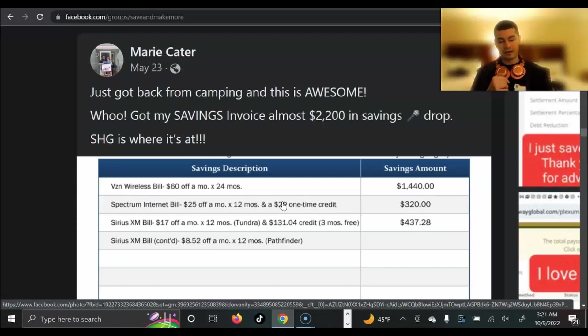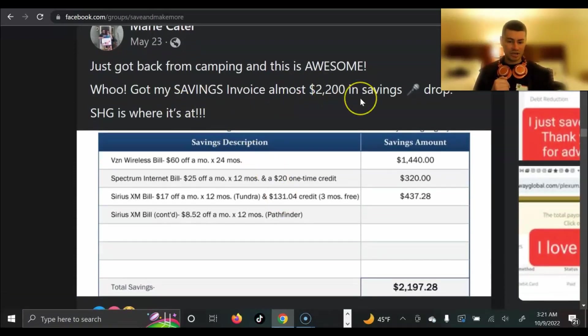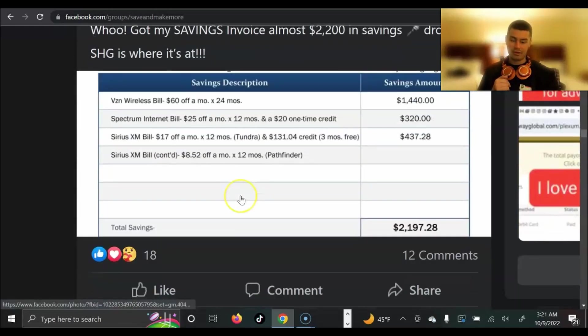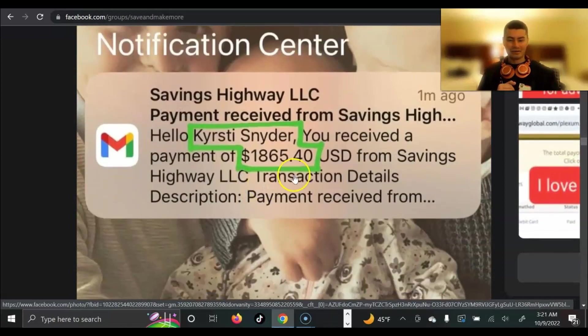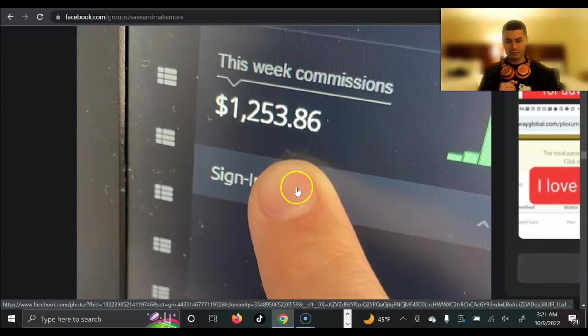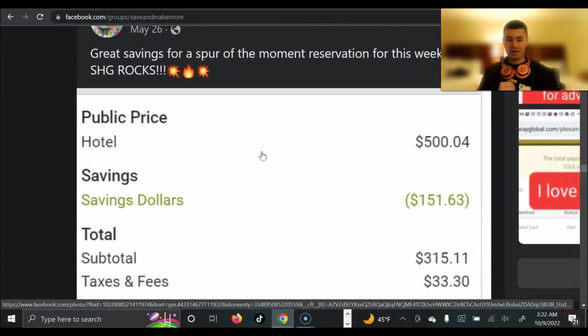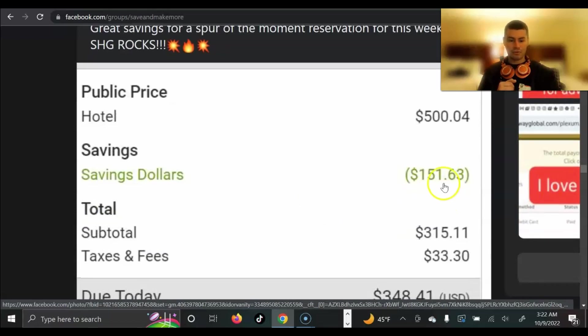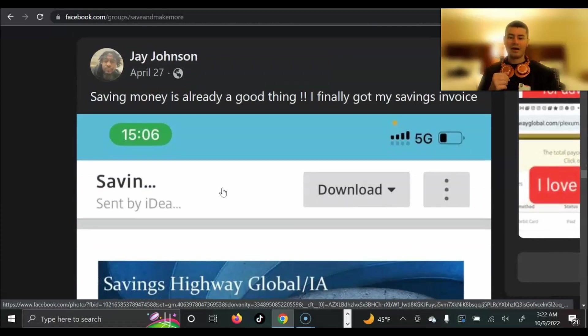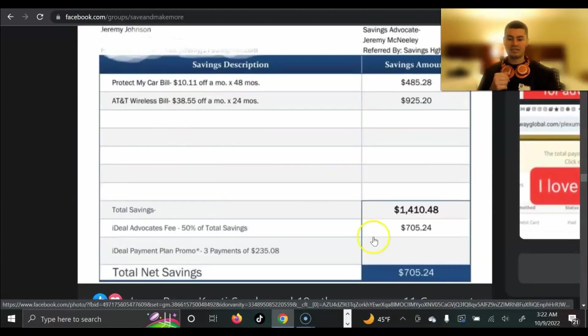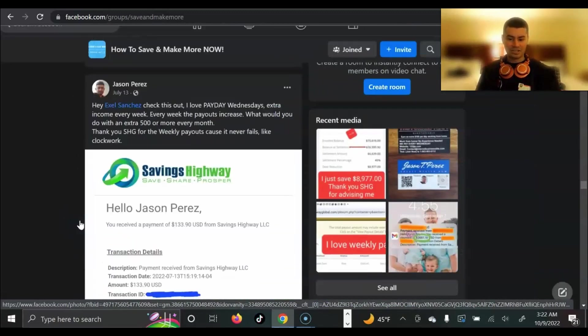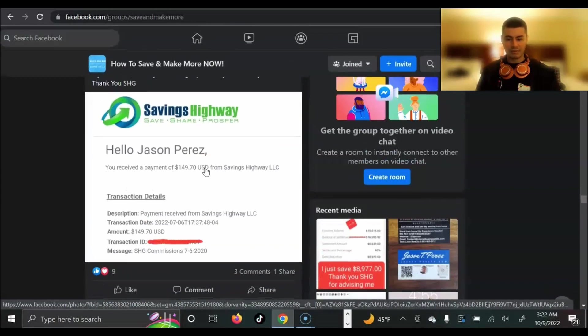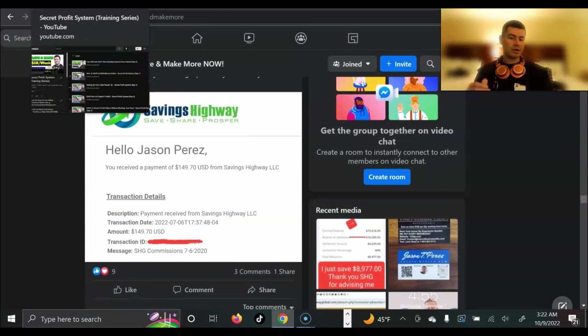And of course, list just keeps going on with more members earning and saving money. We have Marie Cater here. Got my savings invoice almost $2,200 in savings right there on her internet bill. So pretty phenomenal right there. An extra $2,000 back in your pocket. Here's another payout of $1,865, $1,253. And as you can see, list just keeps going. Cody Knight saved $1,151 on a hotel, which is pretty cool. I have something about that really cool coming up. We have Jay, who saved money on his AT&T bill. So $700 put back in the pocket. Pretty phenomenal. And again, list just keeps going on and on with more members getting paid commissions and of course, saving money.